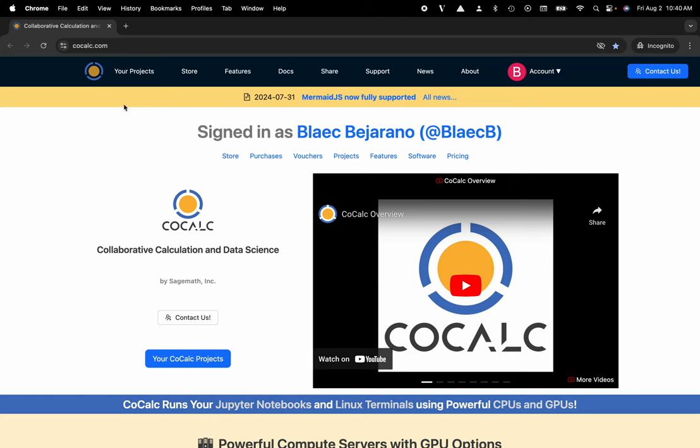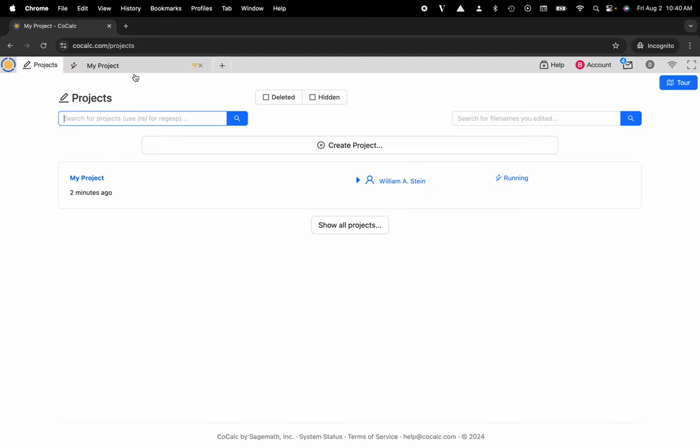You can see I'm at CoCalc.com. I'm going to head over to my projects. I'll select the project that I'd like to use or create a new one.